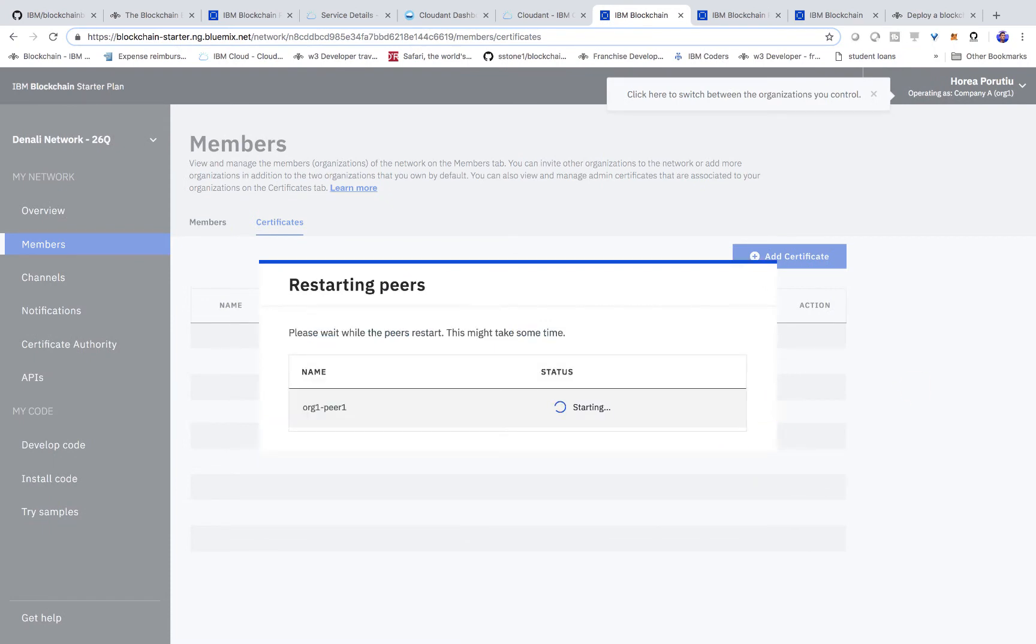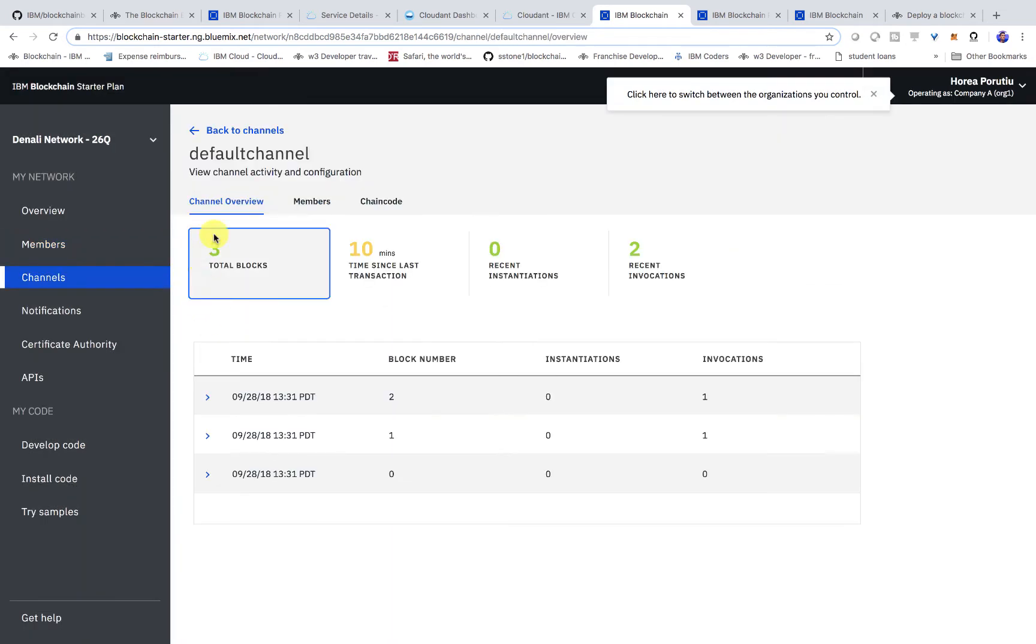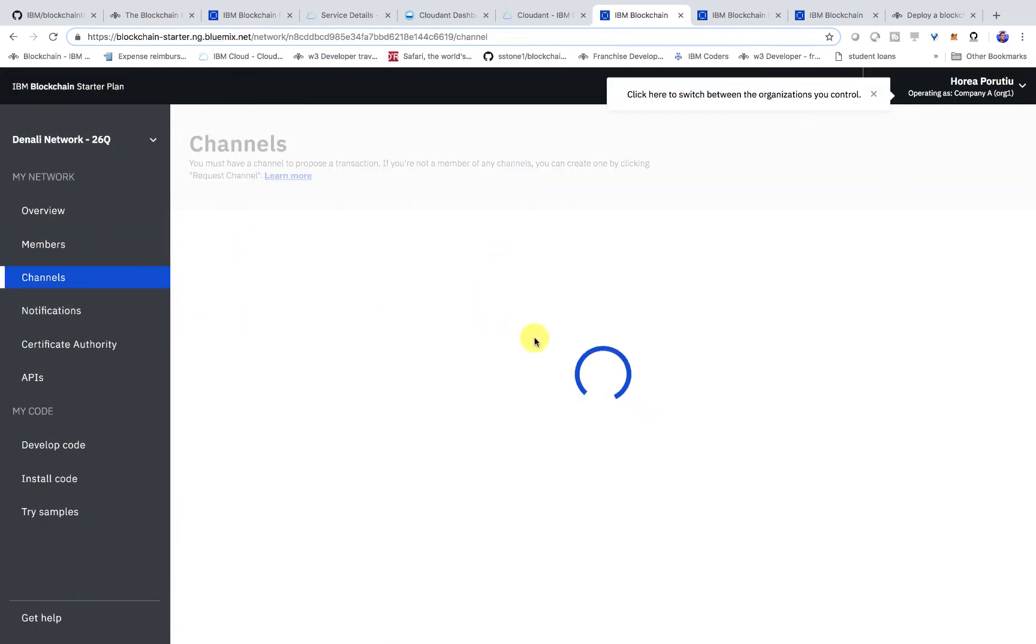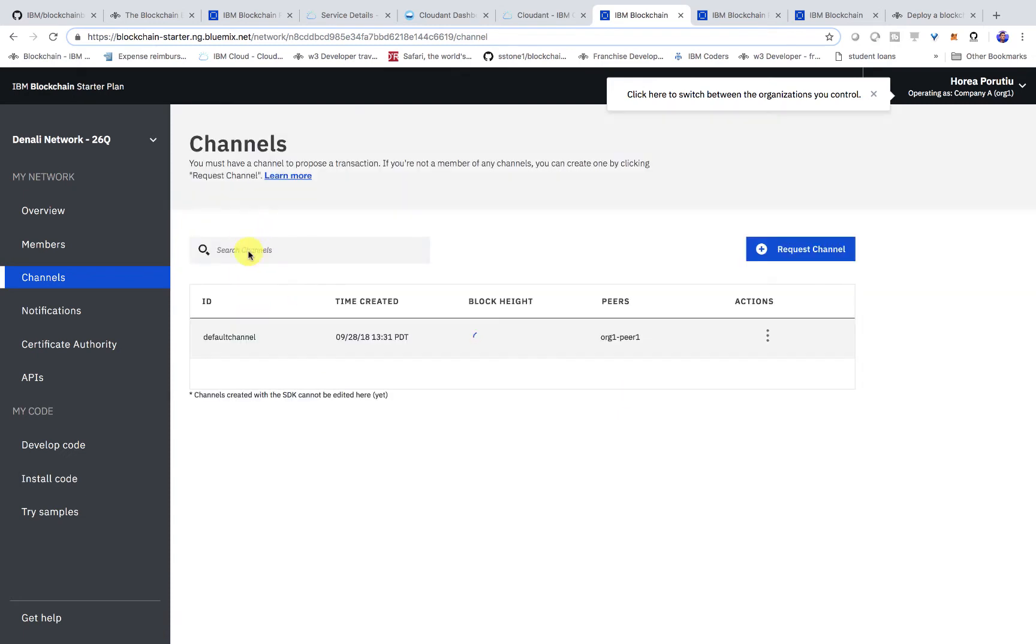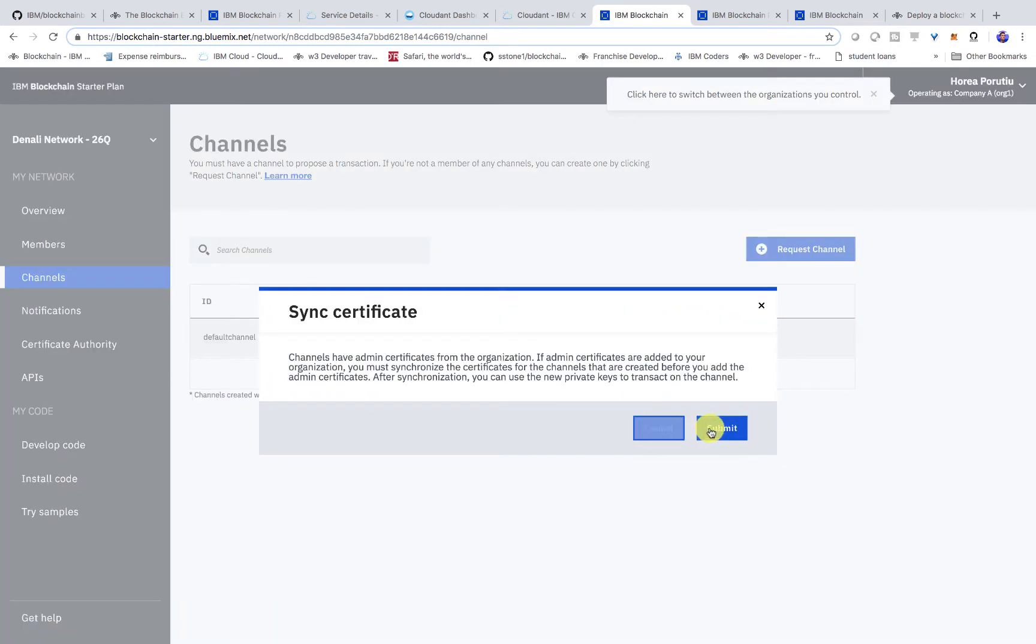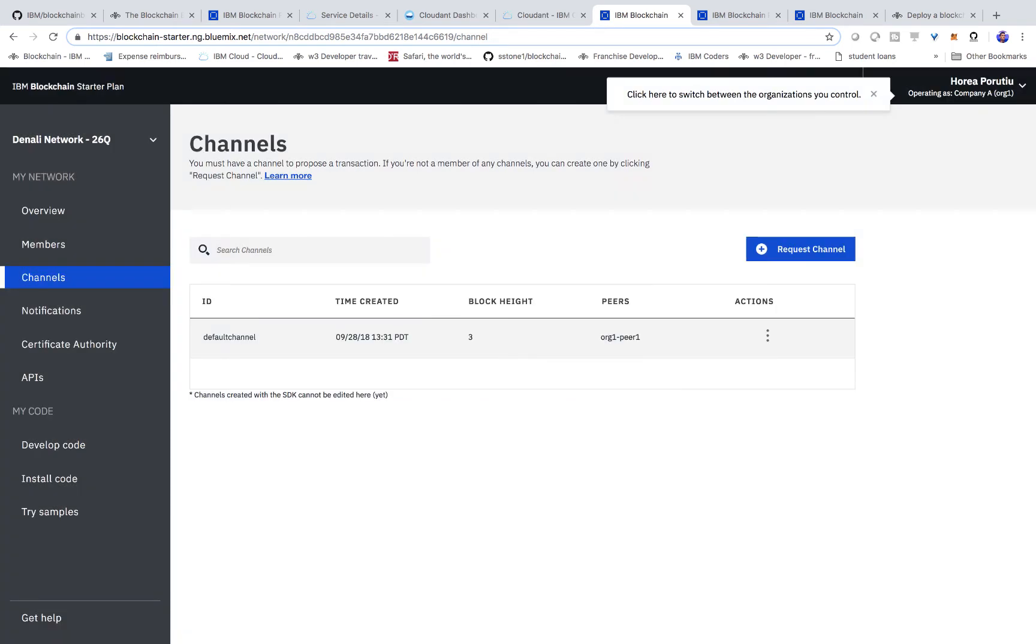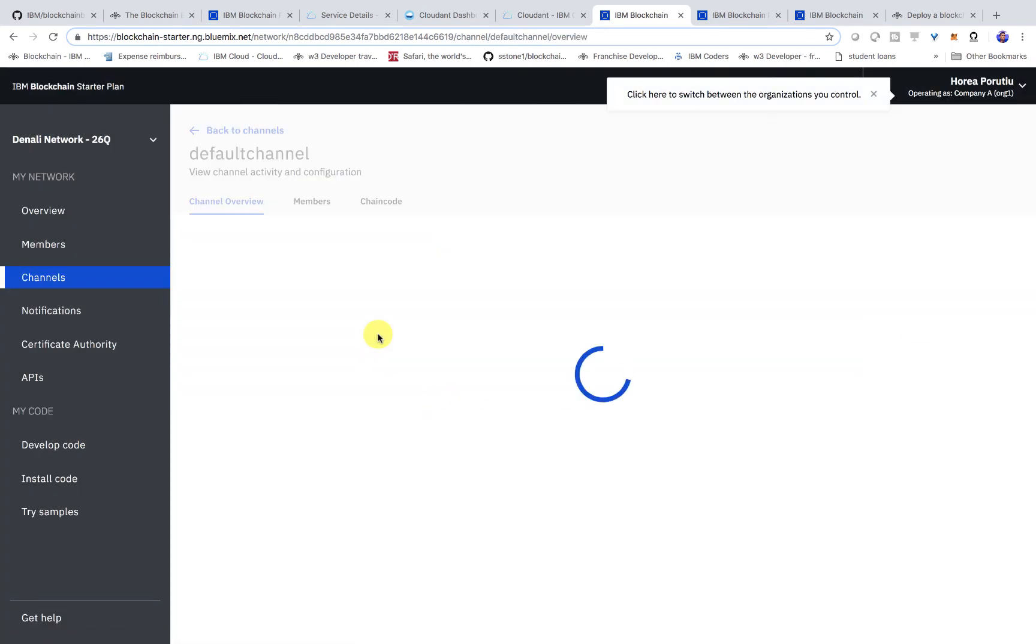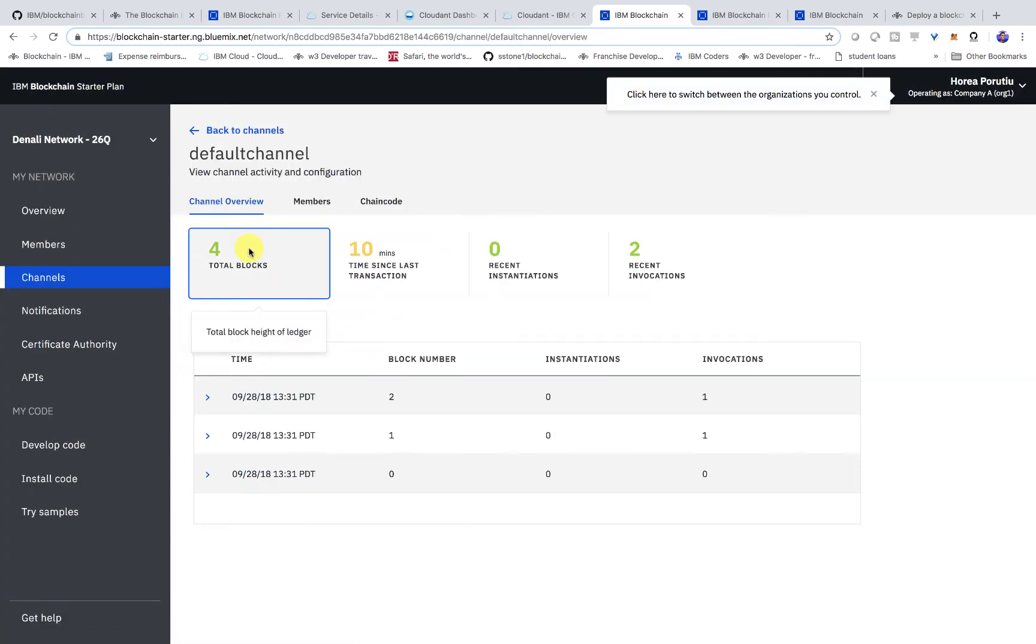After that, we'll basically be able to sync their certificate across the channels. We should see a new block being added because our environment has changed because we've synced these certificates to our peers. The way to sync the certificate is in the channel. Now we'll hit sync certificate, submit. Now we should have four blocks. Perfect.